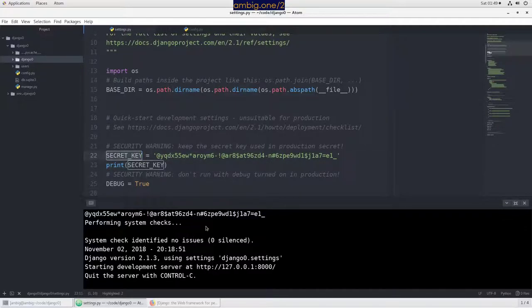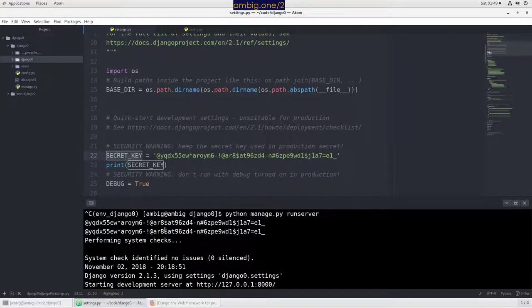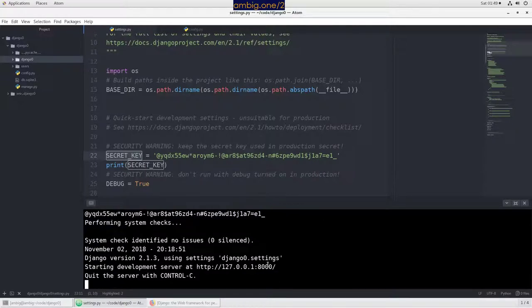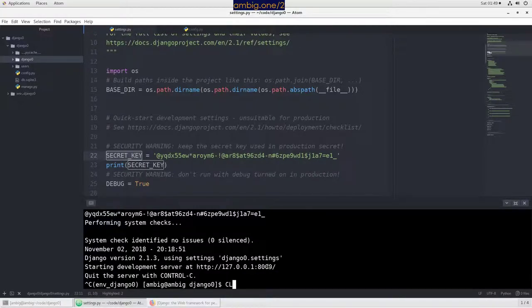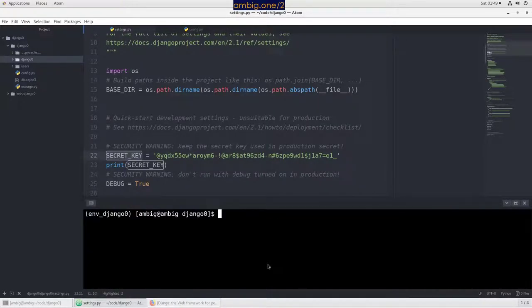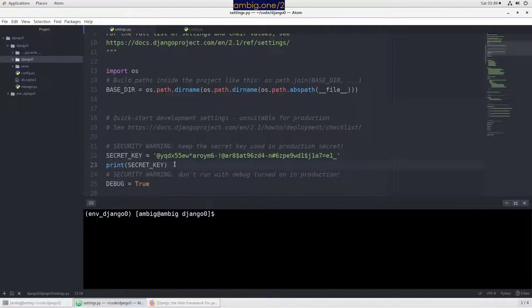It printed this key twice because it goes through the file twice. Now what I'm going to do is control-C here, clear the screen.